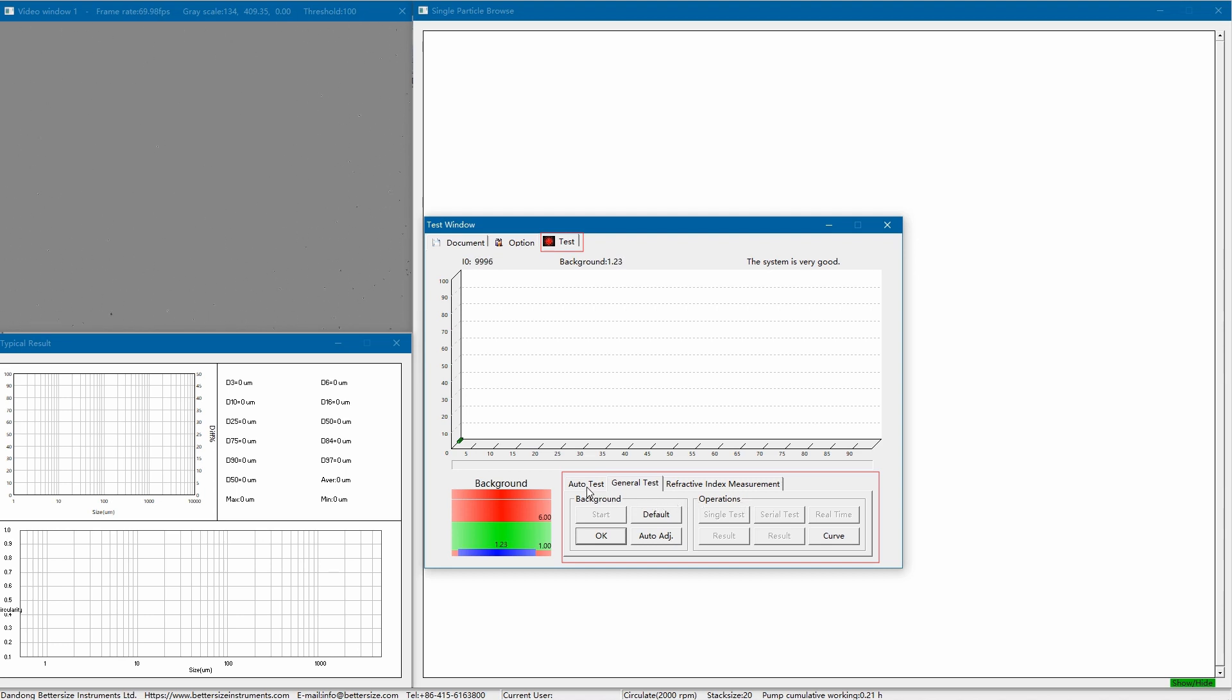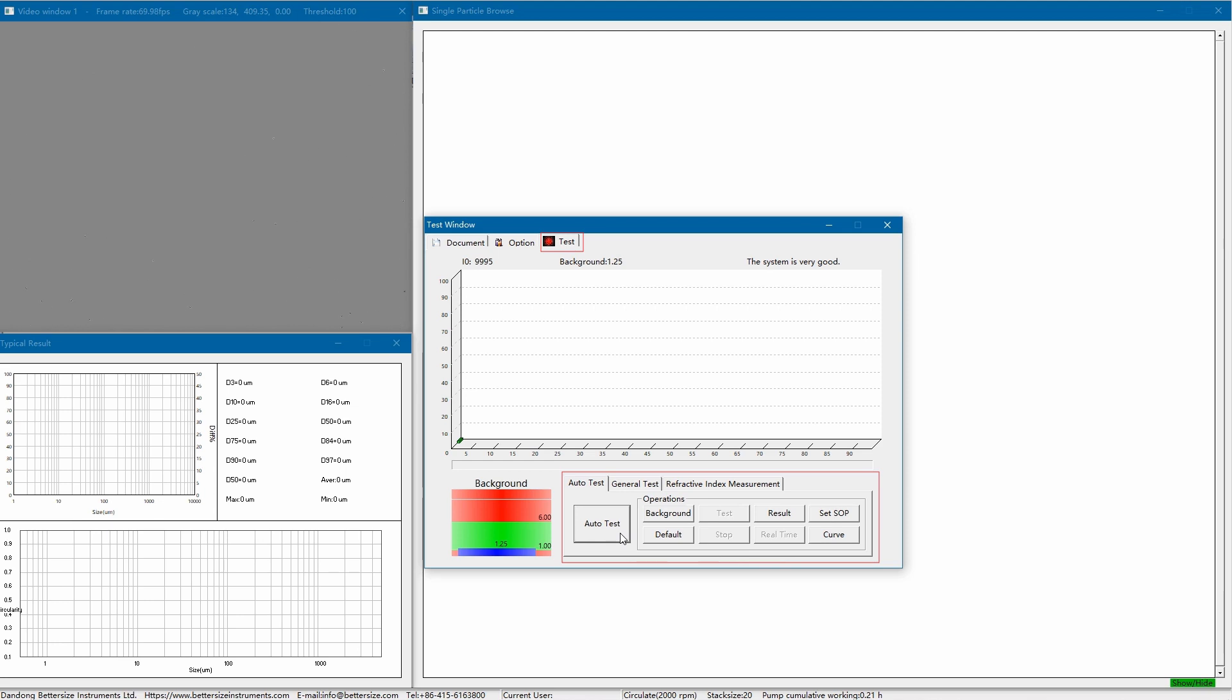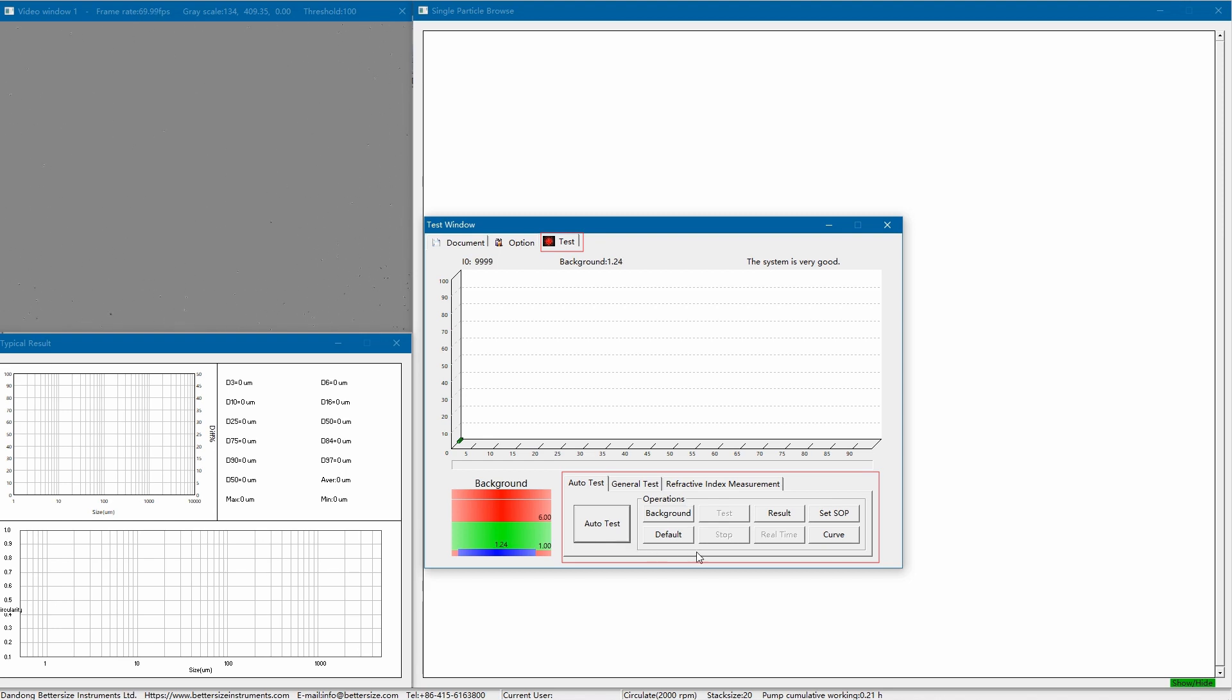As for auto test, as long as SOP standard operating procedure is set appropriately, the auto test function can be used. The advantage of auto test is not only to simplify the operation, and more importantly, to make the measurement results independent of the operator, ensuring the repeatability and accuracy of the results. In this demo, we will use auto test to measure silicon carbide.